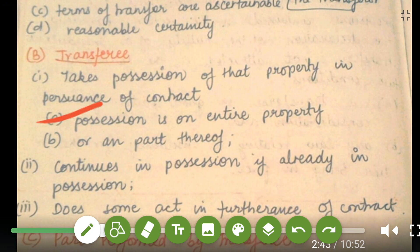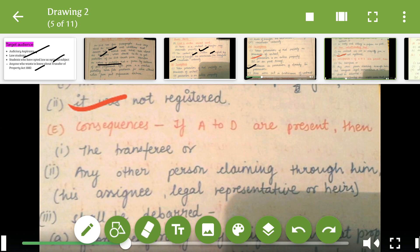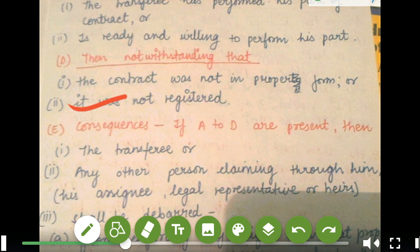The third point says that the transferee does some act in furtherance of the contract. The transferee — that is, the person to whom the property is transferred — performs some act in furtherance of the contract. The third part talks about part performance by the transferee: the transferee has performed his part of the contract or is ready and willing to perform his part, notwithstanding that the contract was not in proper form or was not registered.